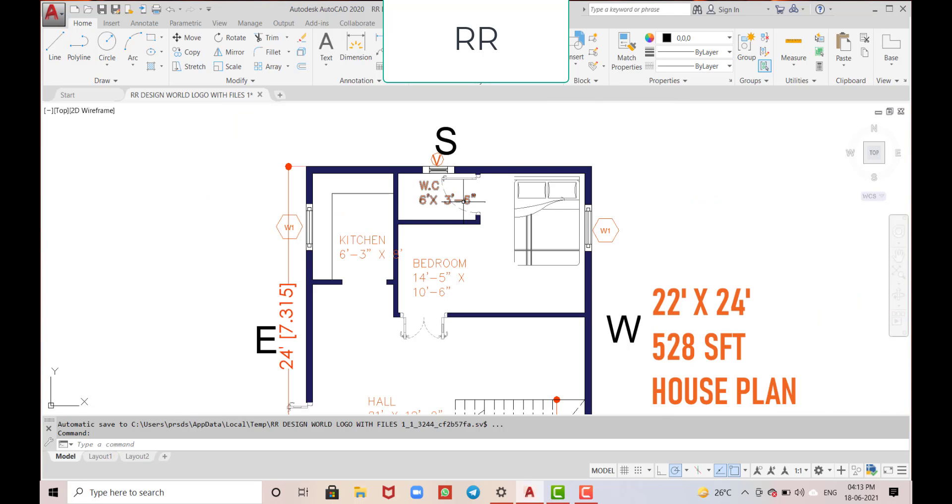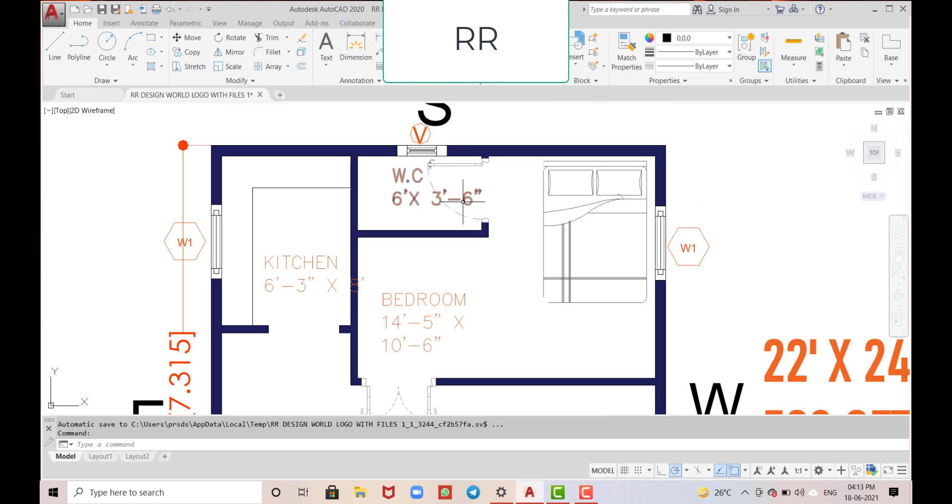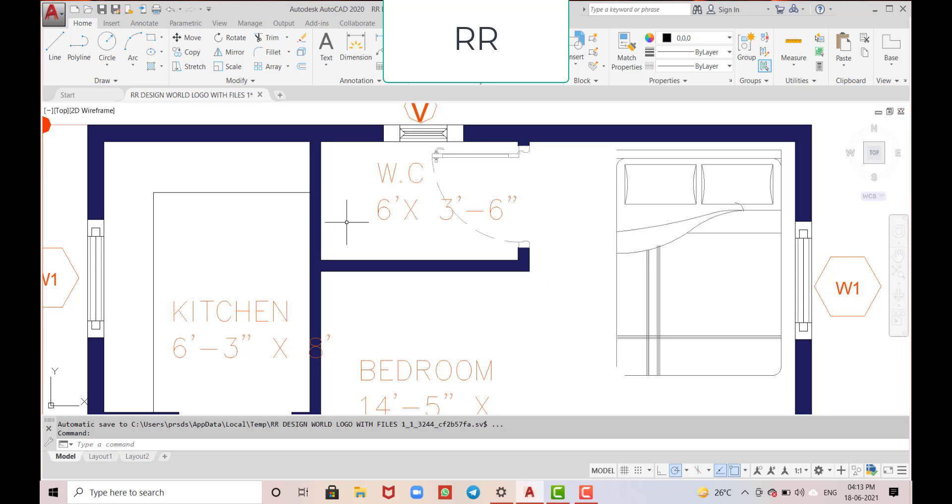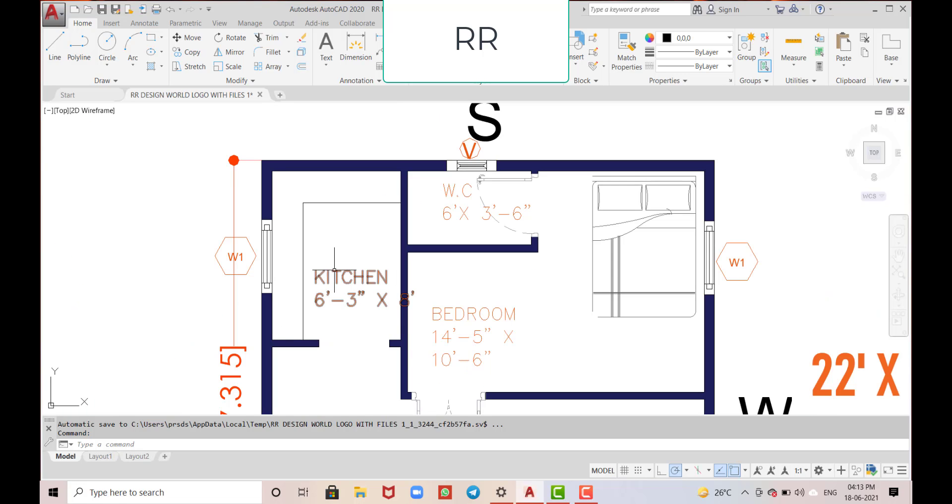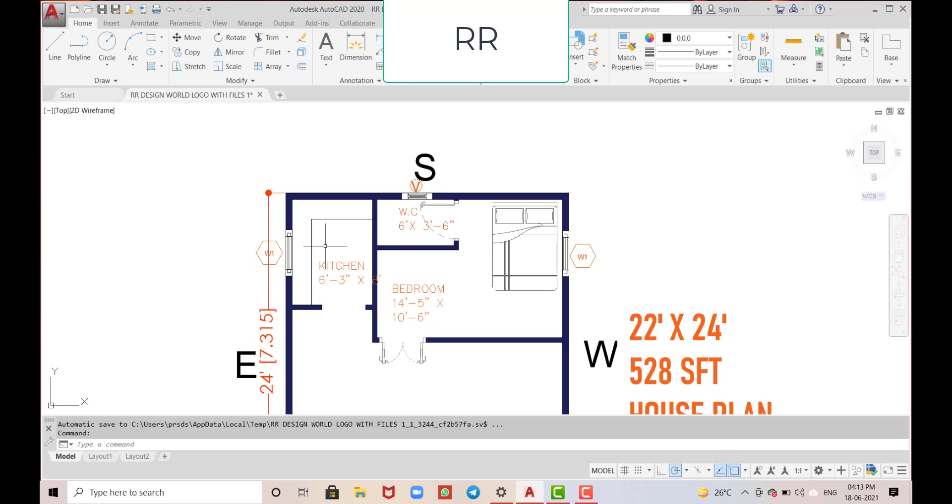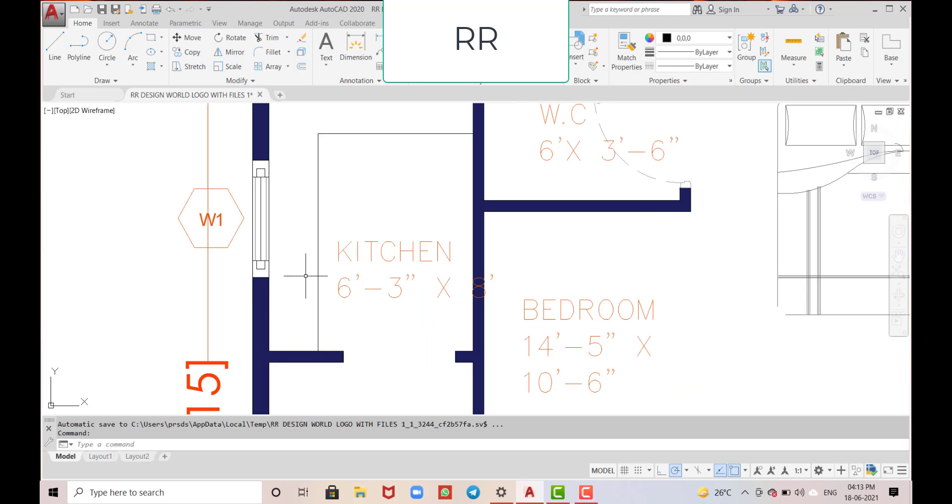This bedroom has an attached water closet with dimensions of 6 feet in the horizontal and 3 feet 6 inches in the vertical direction. This is the kitchen provided in the southeast corner.